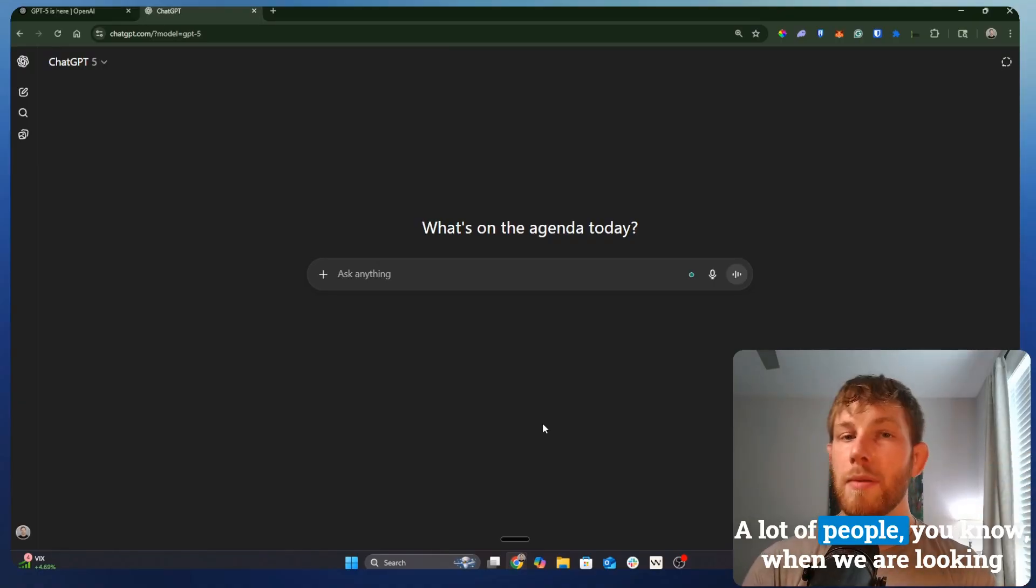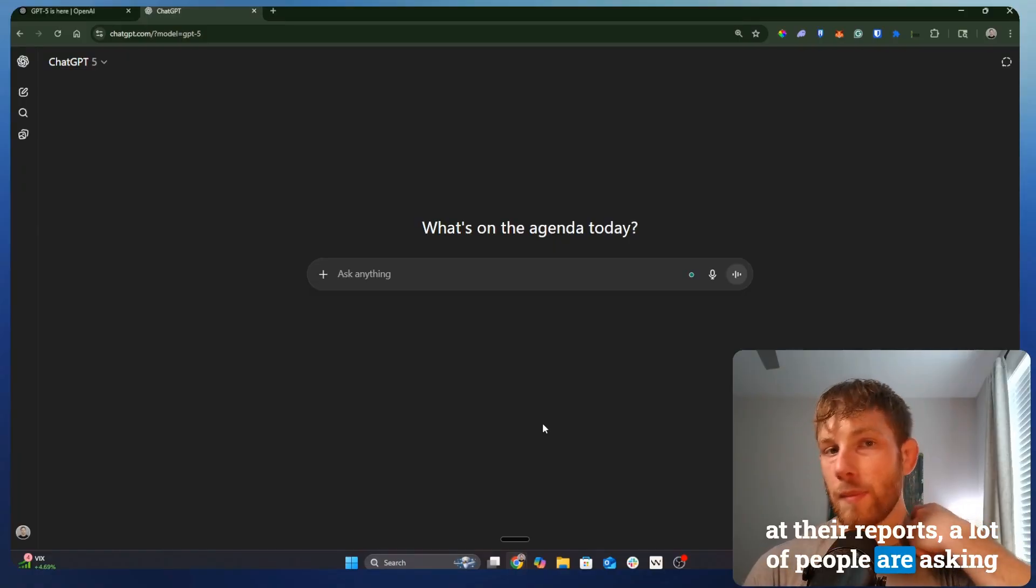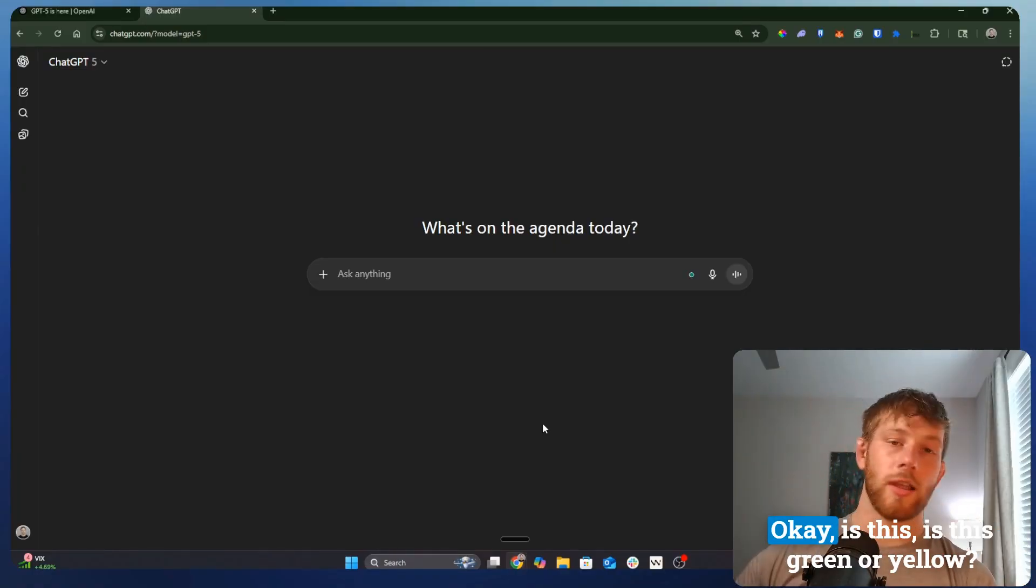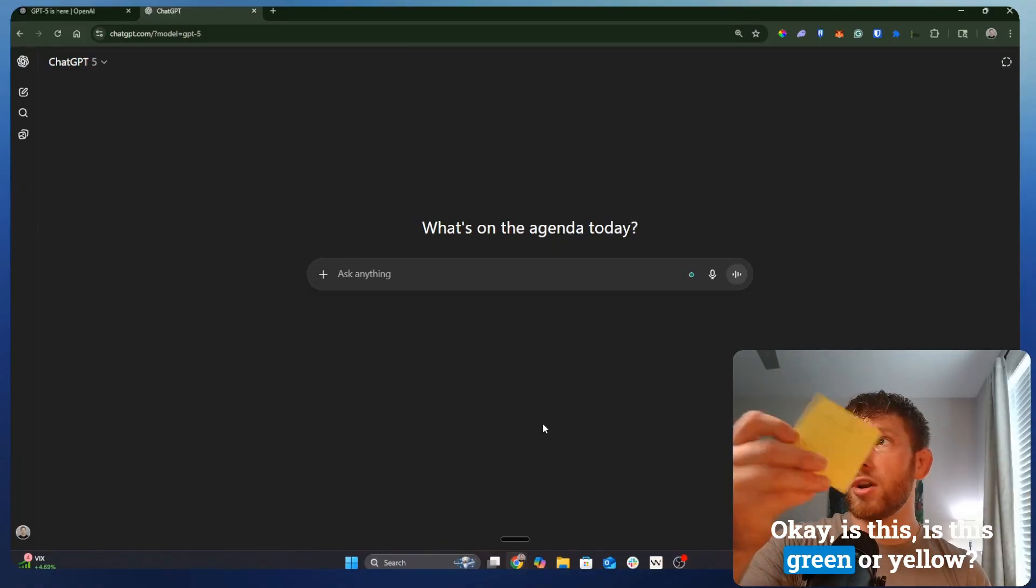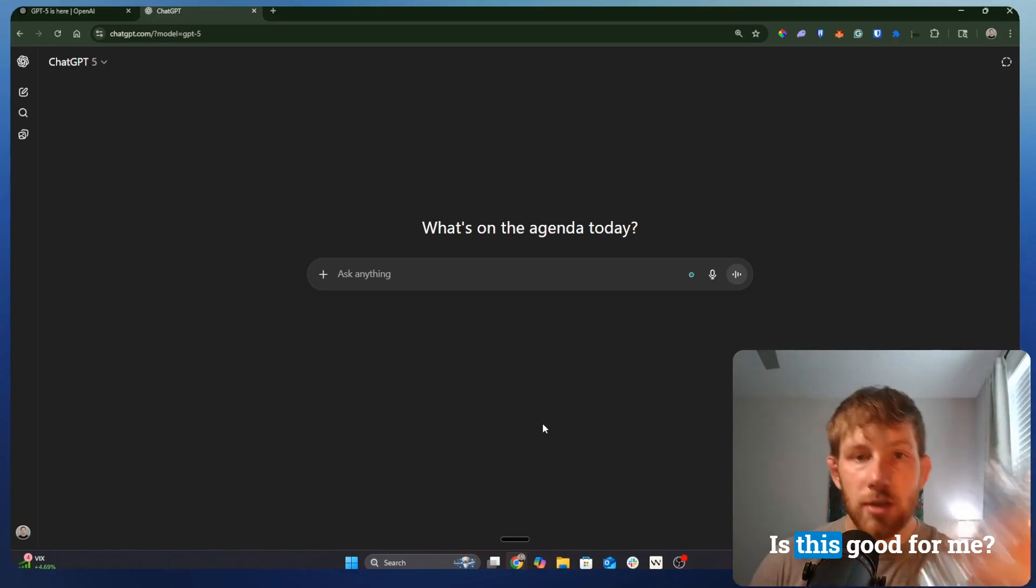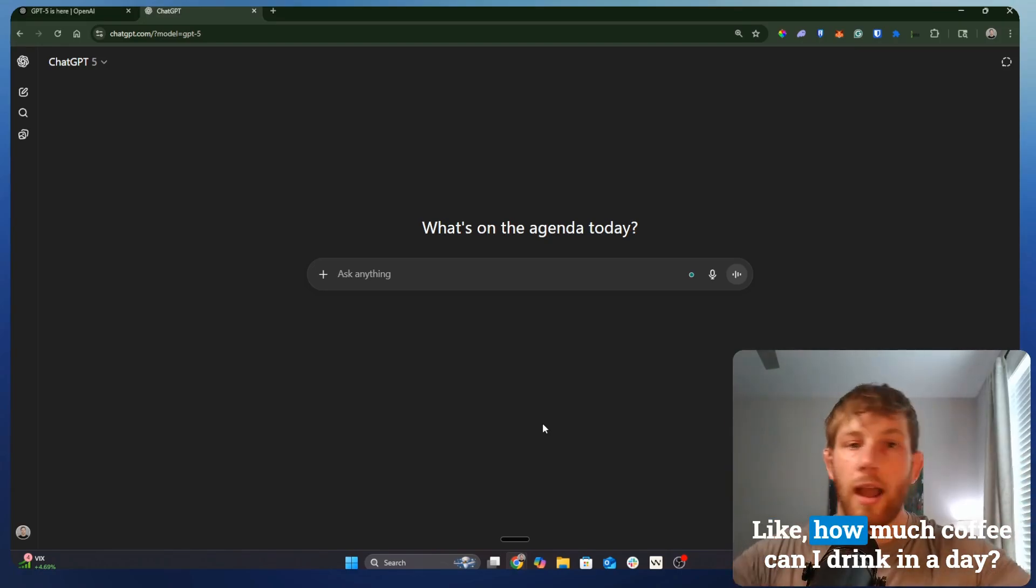A lot of people, when we are looking at their reports, a lot of people are asking really basic questions. Is this green or yellow? Is this a water bottle? Is this good for me? How much coffee can I drink in a day?